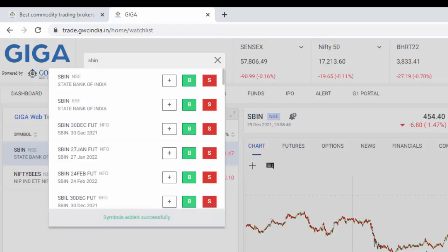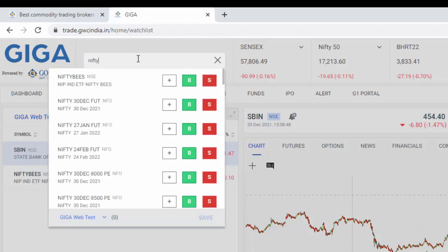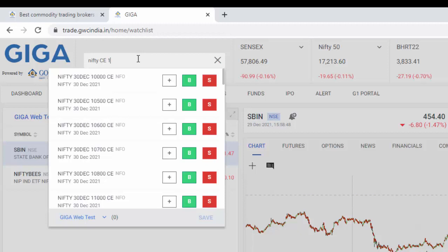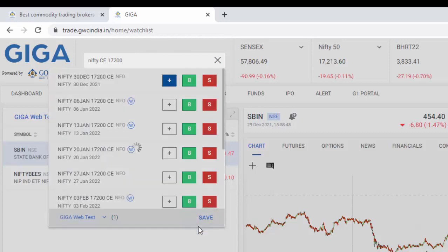Next, say I would like to add a Nifty Options contract. Simple. Type in Nifty, the type of option which you would like to buy and the strike price, say 17,200, and click on plus and save.